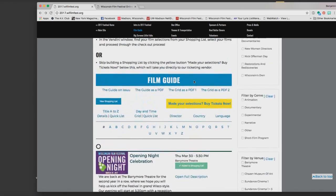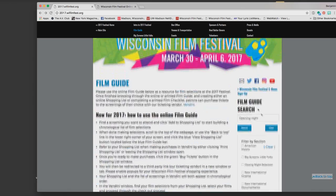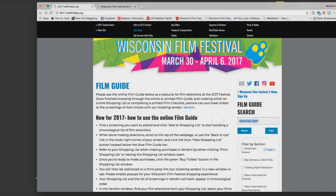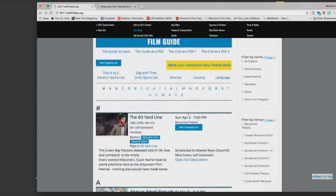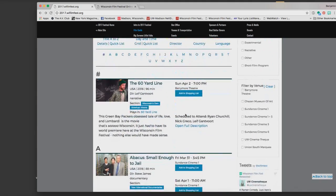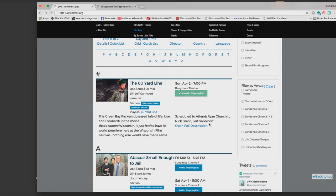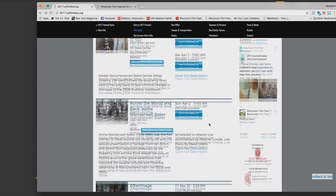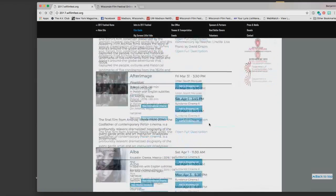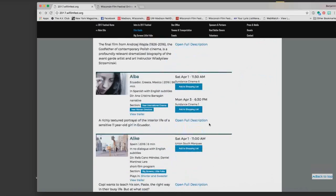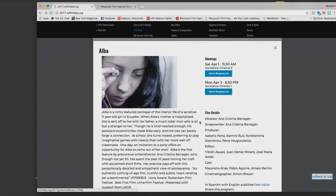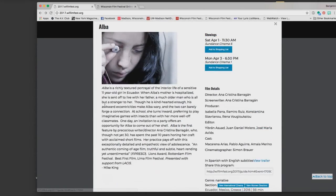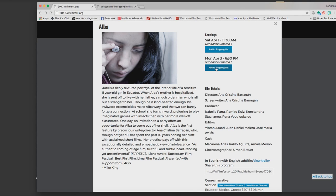I can clear the guide by pressing the clear button. Now I'm back to a full alphabetical listing of films. So I know I want to see 60 yard line so I'm going to add that to my shopping cart. Then as I scroll down I want to read some more about Alba and it sounds good to me and I think I want to see that on Monday April 3rd as opposed to Saturday April 1st so I click on the Monday April 3rd.